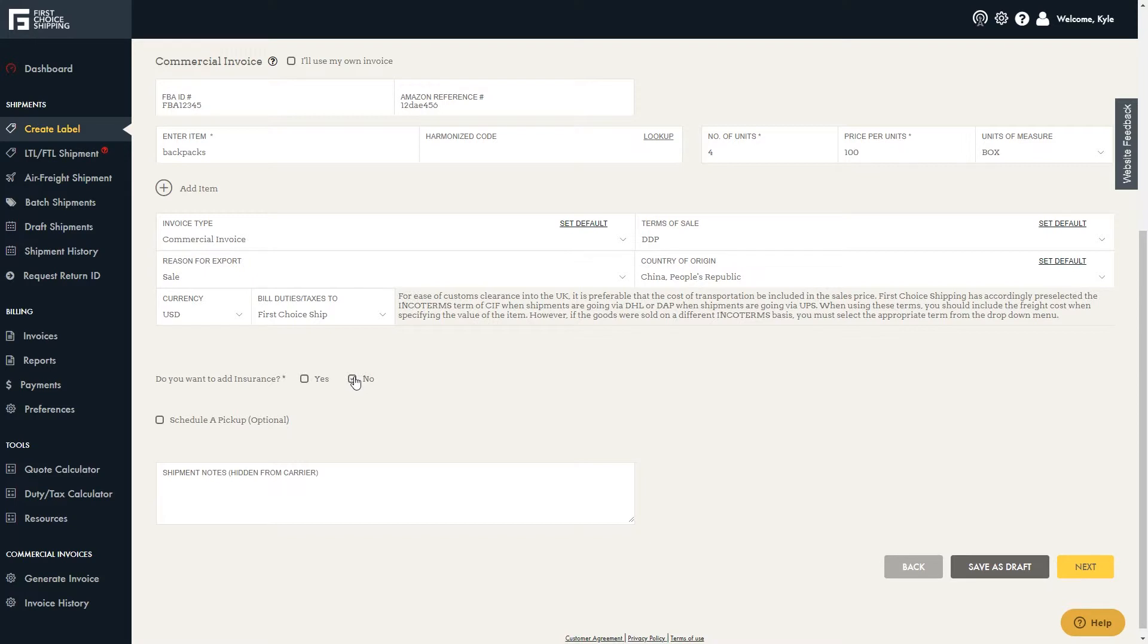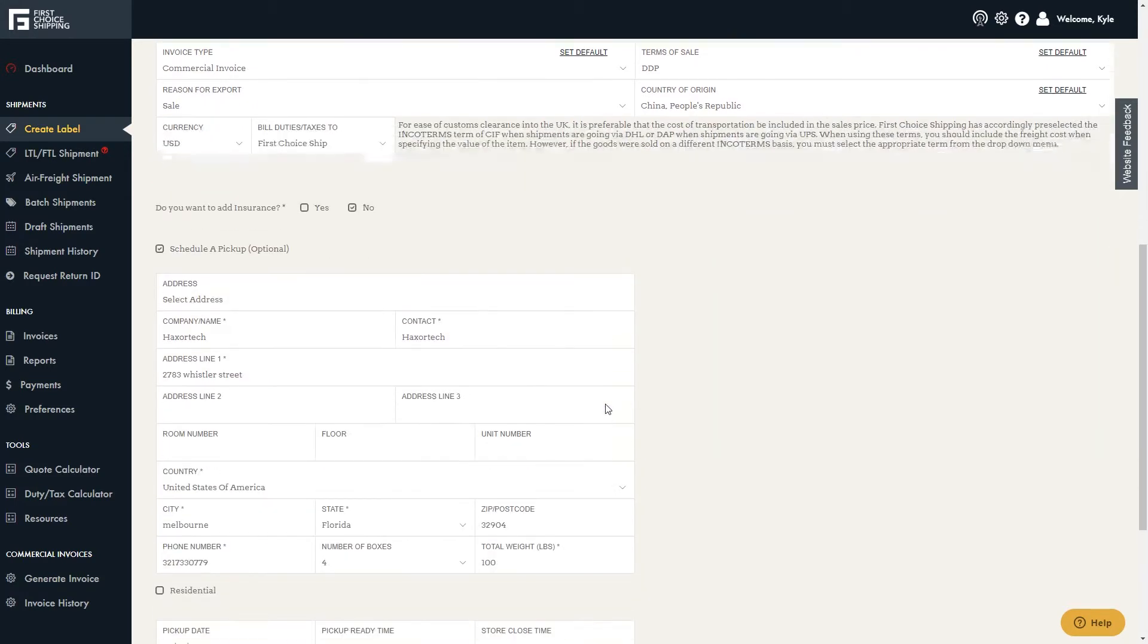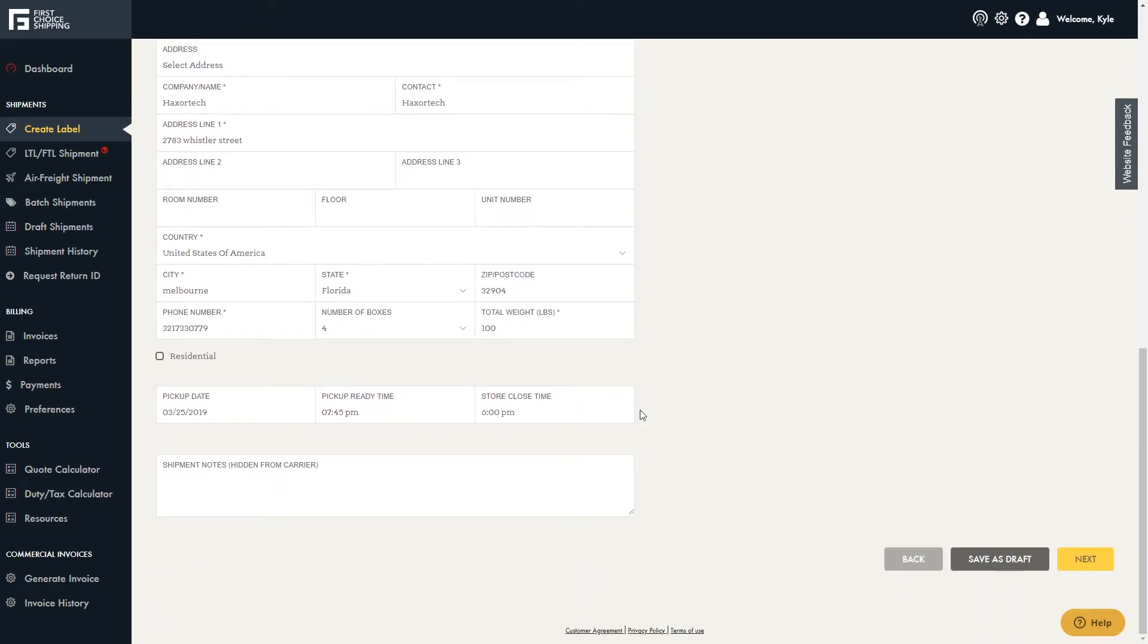Next, select if you want to add insurance. You can also click the box to schedule a pickup. Then click Next.